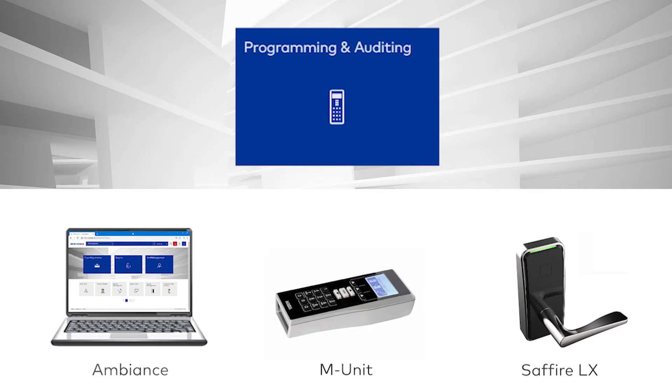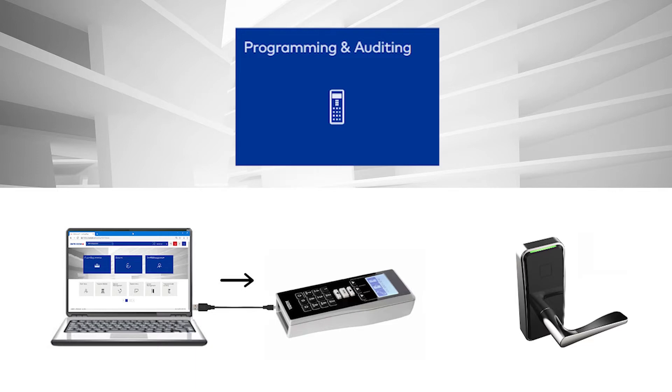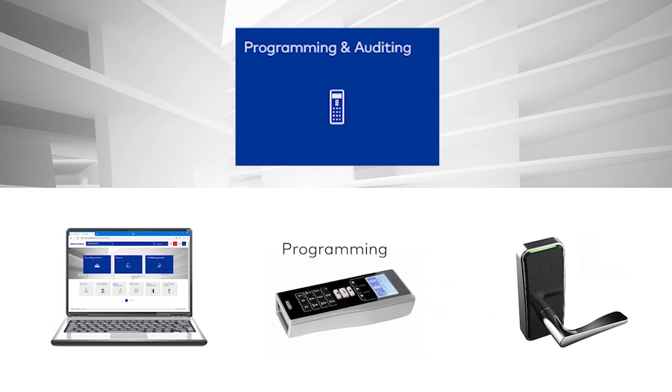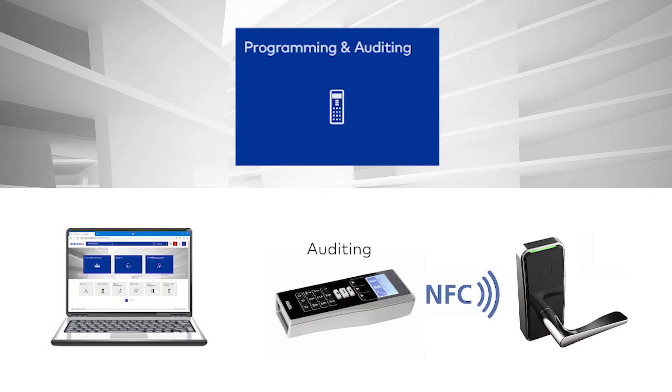The process involves transferring access point data from the Ambience computer to the MUnit device. The MUnit is then connected to each lock for programming. The MUnit is also used to audit a lock and transfer that data back to the Ambience software.